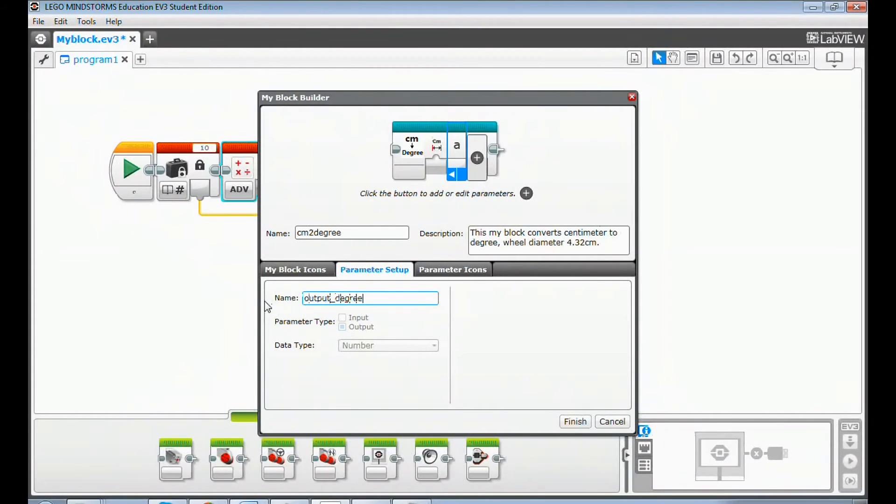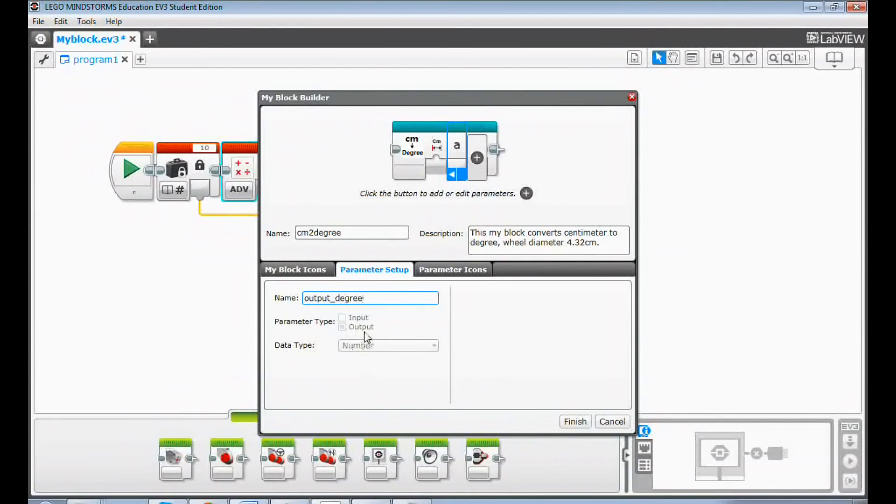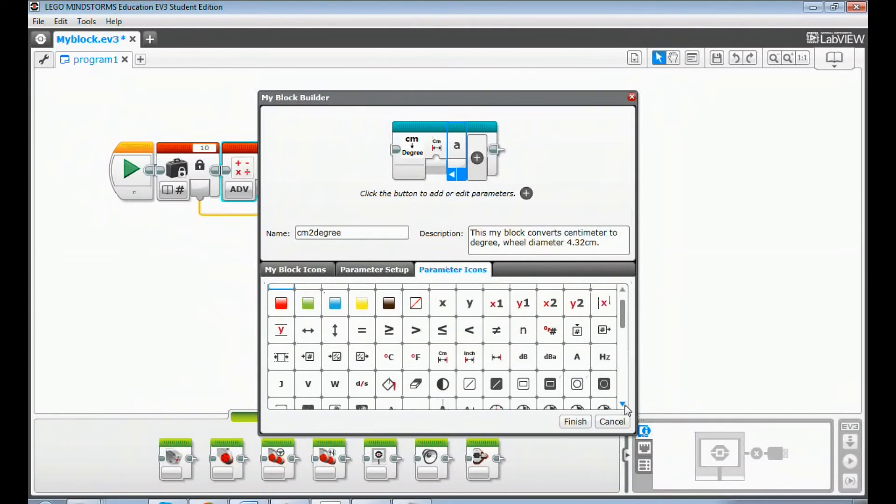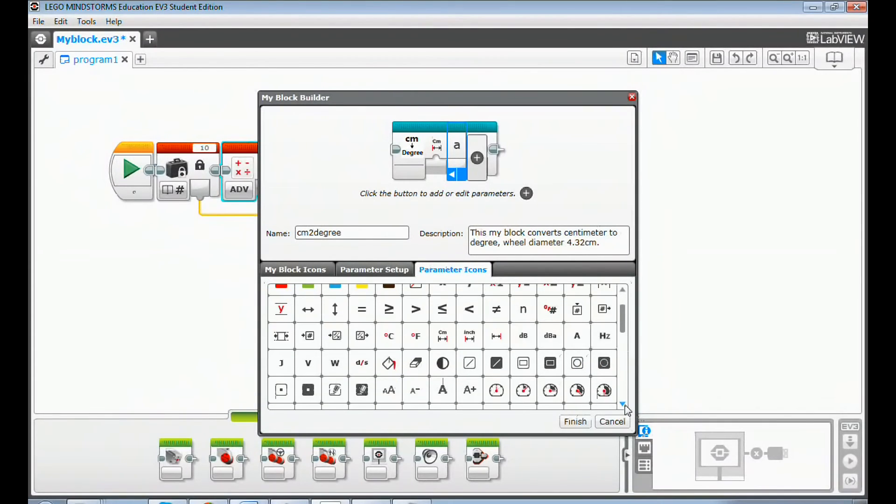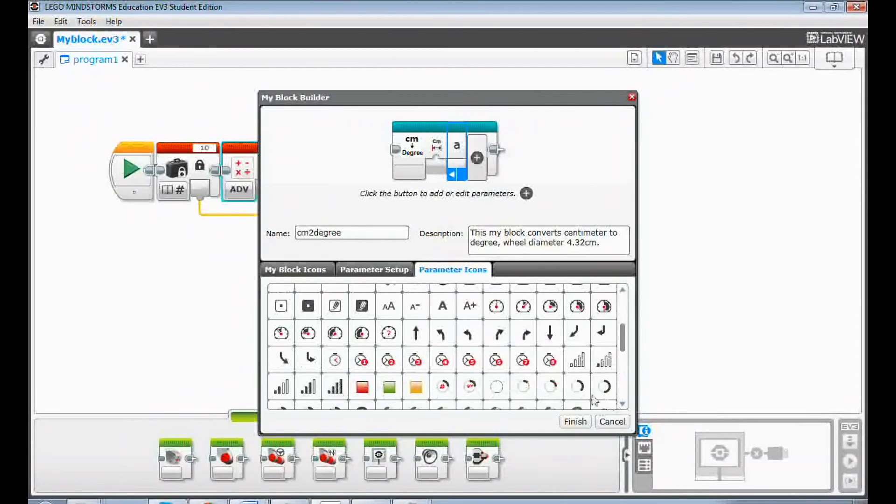The rest of the default values are correct for this output parameter. Go to the parameter icons tab to find an icon for the output parameter, for example this one.